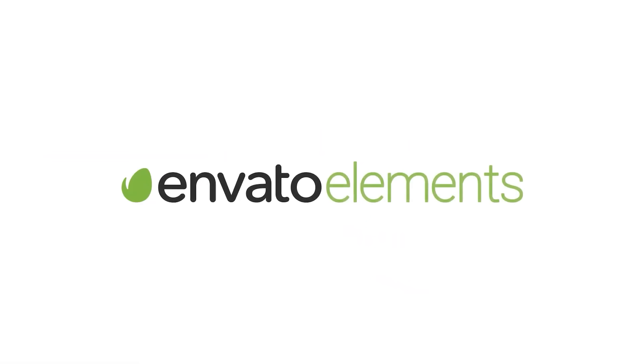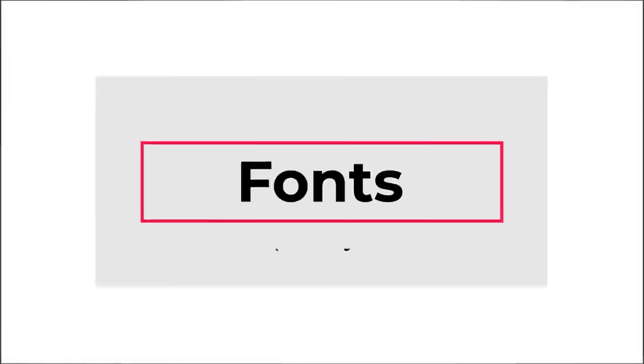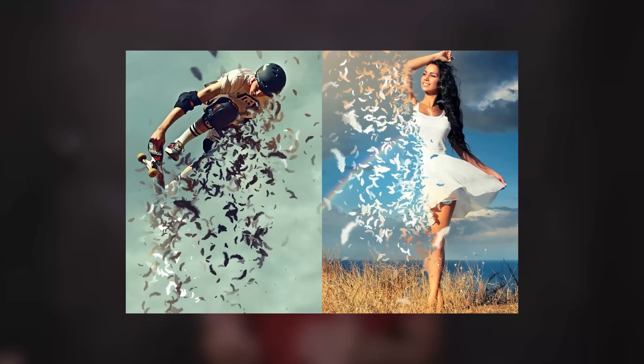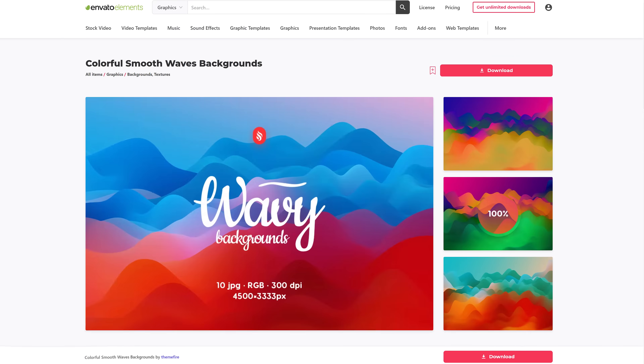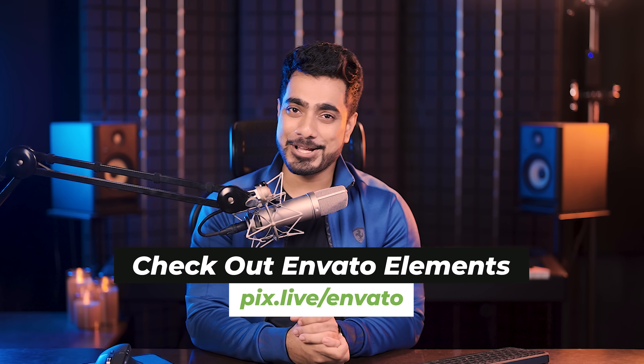Speaking of design, this video is sponsored by Envato Elements. If you're looking for any design elements — whether it is graphics, templates, mock-ups, sound effects, music, video templates — you're going to find it here. Unlimited stock photos, stock videos, fonts, Photoshop actions, brushes, video editing templates — the list is just endless. You get all of that unlimited for a one subscription fee. Check the link in the description to check it out and stay updated with the latest discounts.